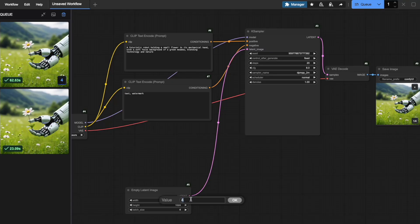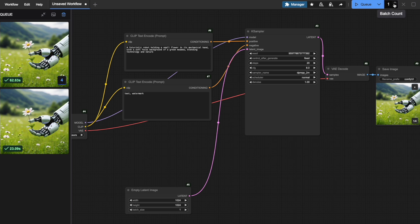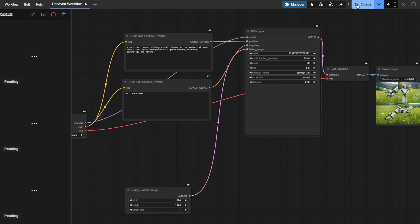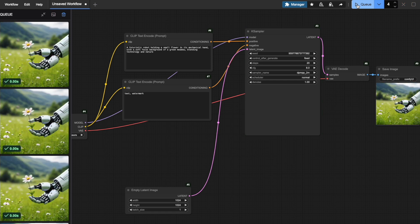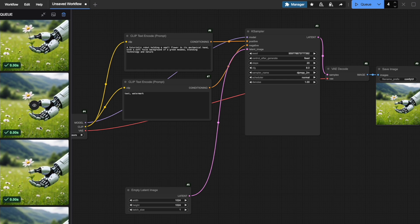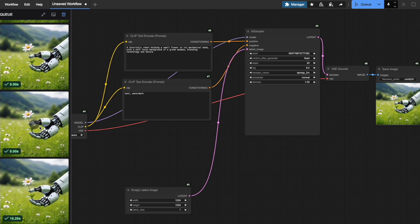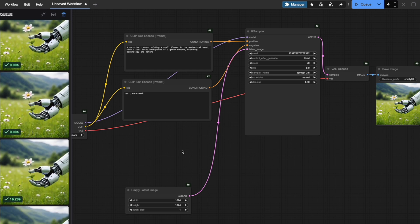Now watch what happens when I turn the batch size back to 1 and increase the batch count to 4. Look at the Q. You'll notice four different entries. One of them took 16.2 seconds to generate, while the others required negligible time. As a result, the total generation time is 16.2 seconds.